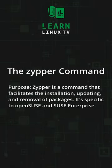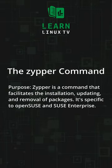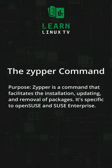Zypper is a package manager for SUSE-based systems such as SUSE Enterprise as well as OpenSUSE. You can use it to install, remove, and update packages.